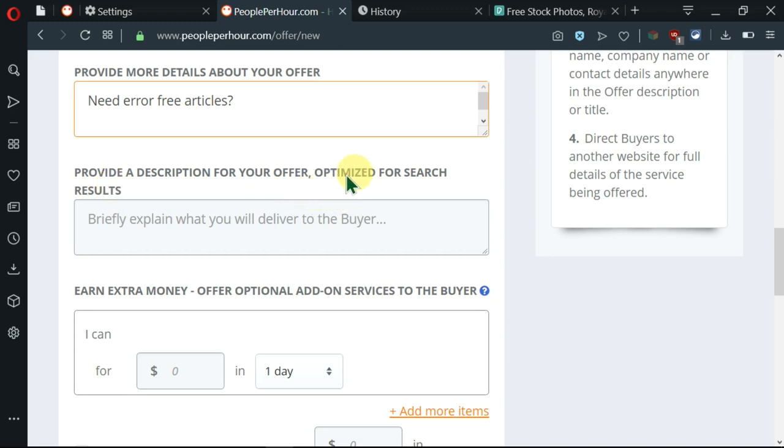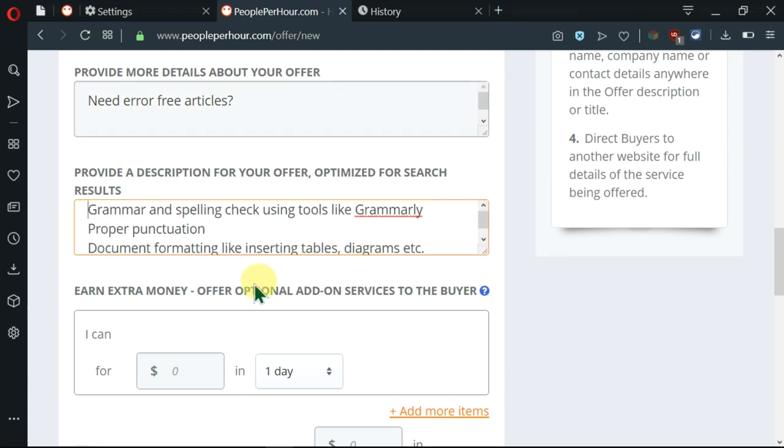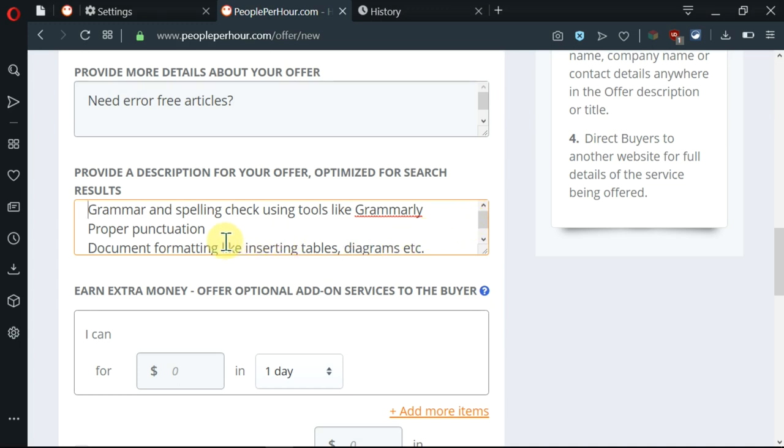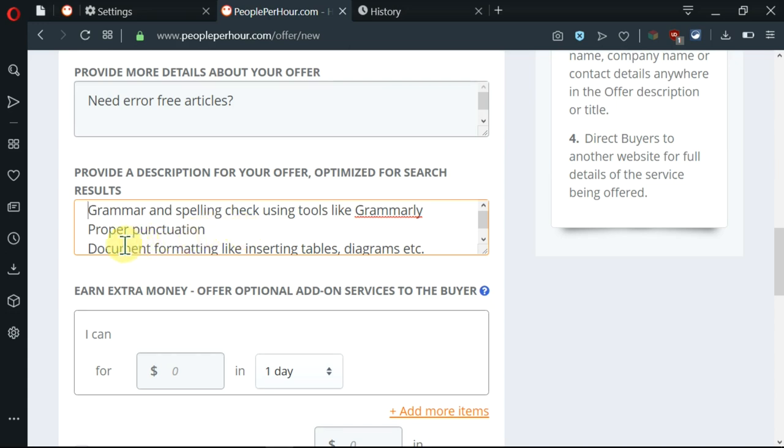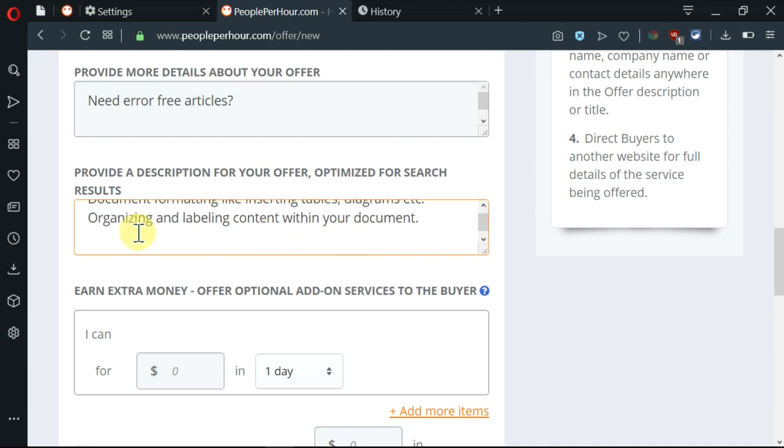So I'm going to go ahead and provide a description for my offer. That description should be optimized for search results. So I've gone ahead and written some descriptions here. First of all, I'm going to do grammar and spell check using tools like Grammarly. Then, I'm going to guarantee him proper punctuation. And also, the person is going to get me to organize and label content within their document.